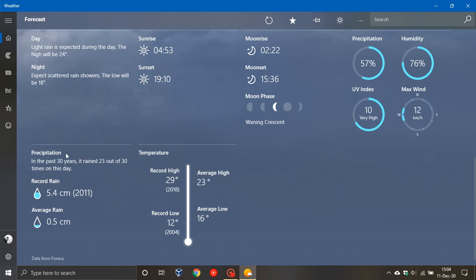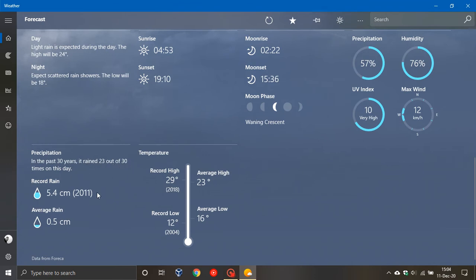What I also like here is that it gives you your averages basically for that day in the last 30 years. So I like it's rained 23 out of 30 times on this day. I like your record high of temperature, your record low. I like looking at that as well.